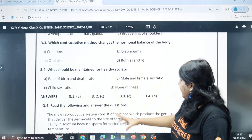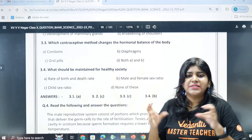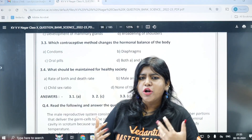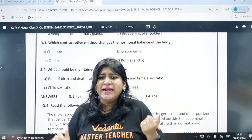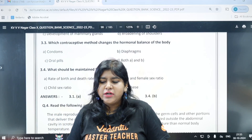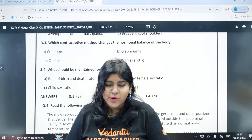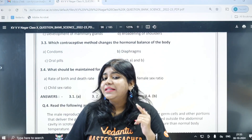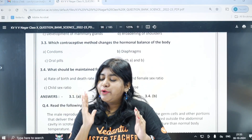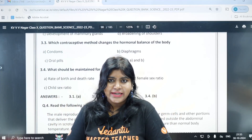A healthy society maintains a certain balance. For a healthy society, if you have equal numbers of males and females, that is a healthy society. The male-female sex ratio is important to maintain.